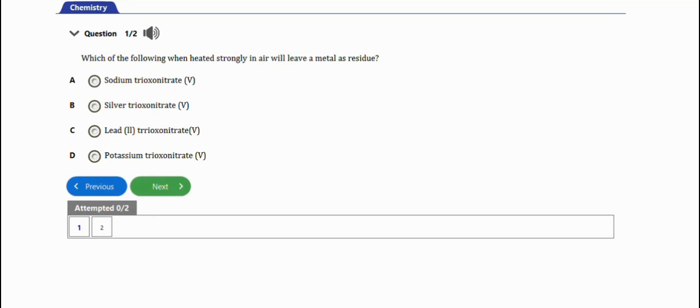In this video we are going to learn how to solve WAEC chemistry problems under sodium. So guys, we have two repeated questions about this topic. Let's get started with the first question.